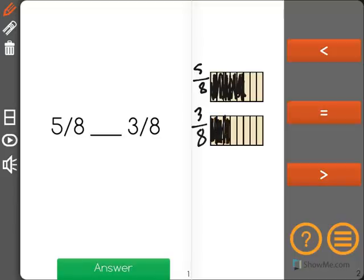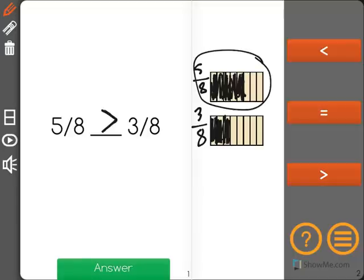As you can see, five-eighths takes up more space — it is greater. So we say five-eighths is greater than three-eighths.